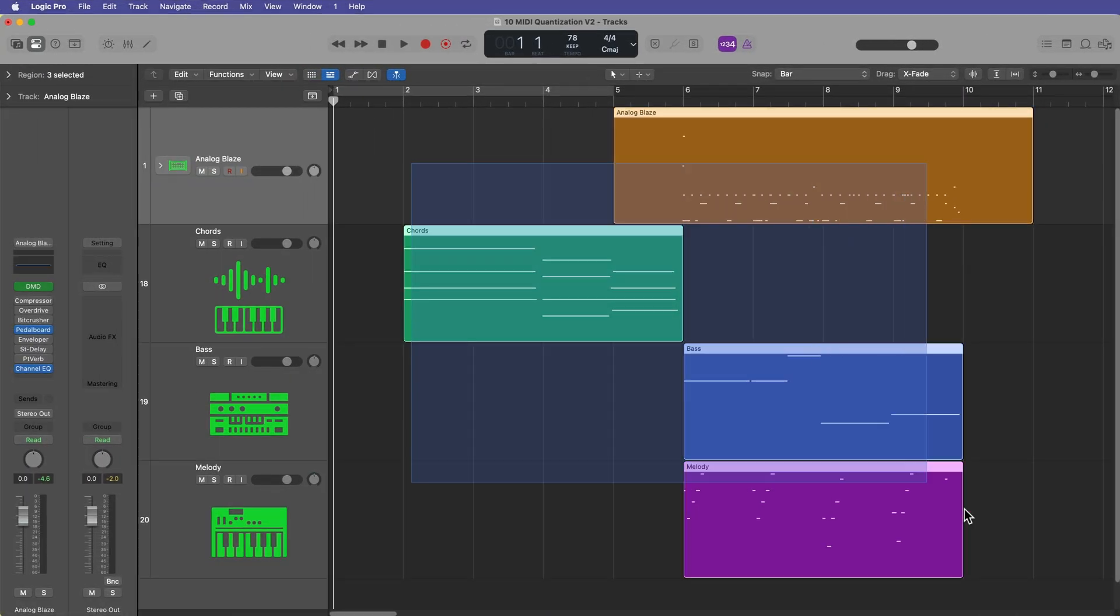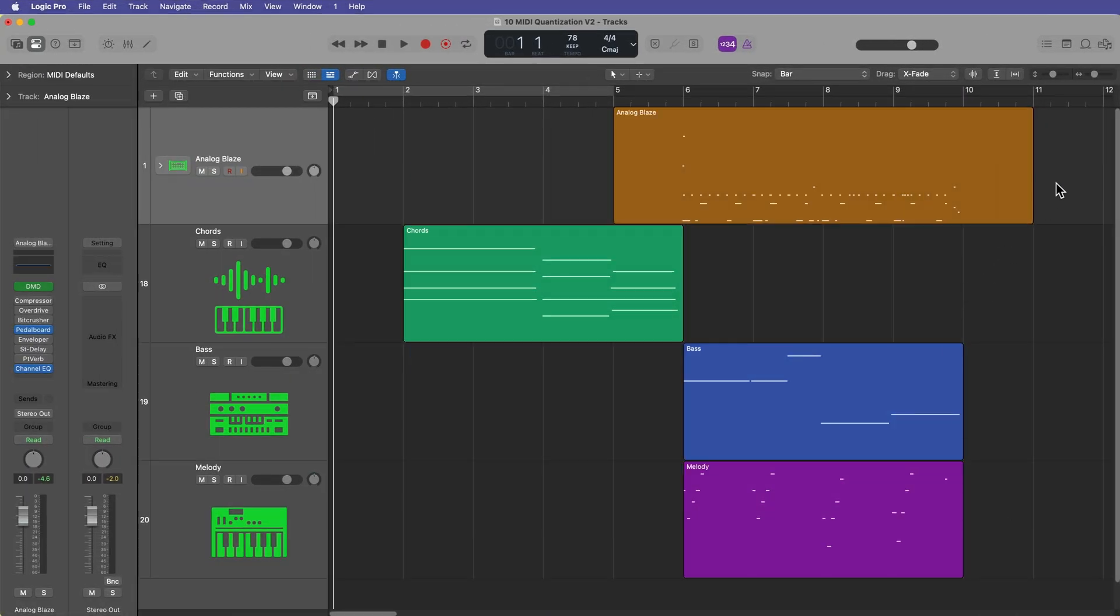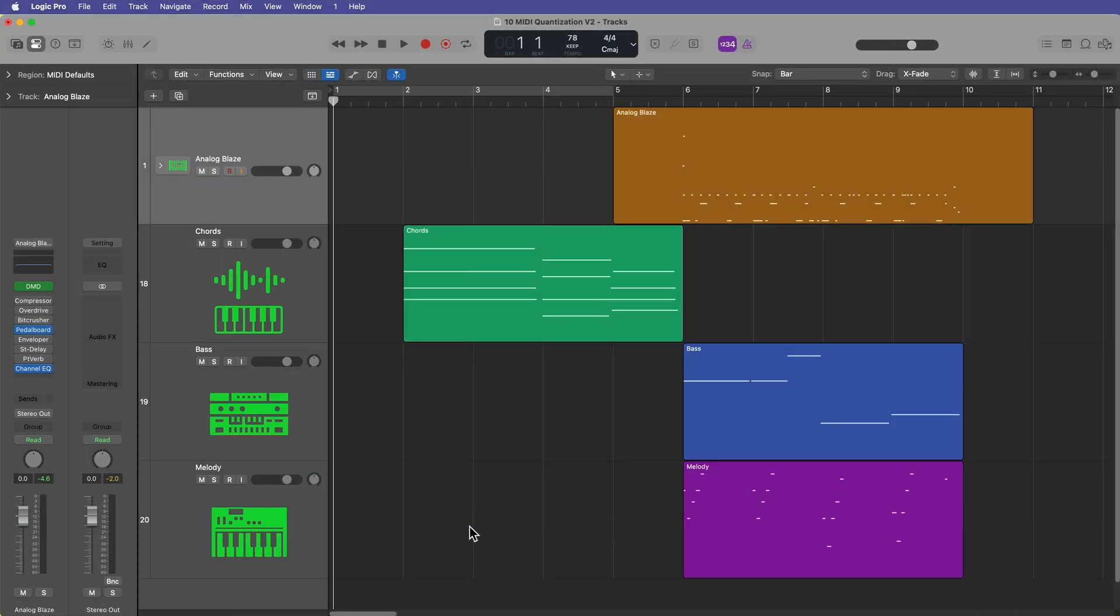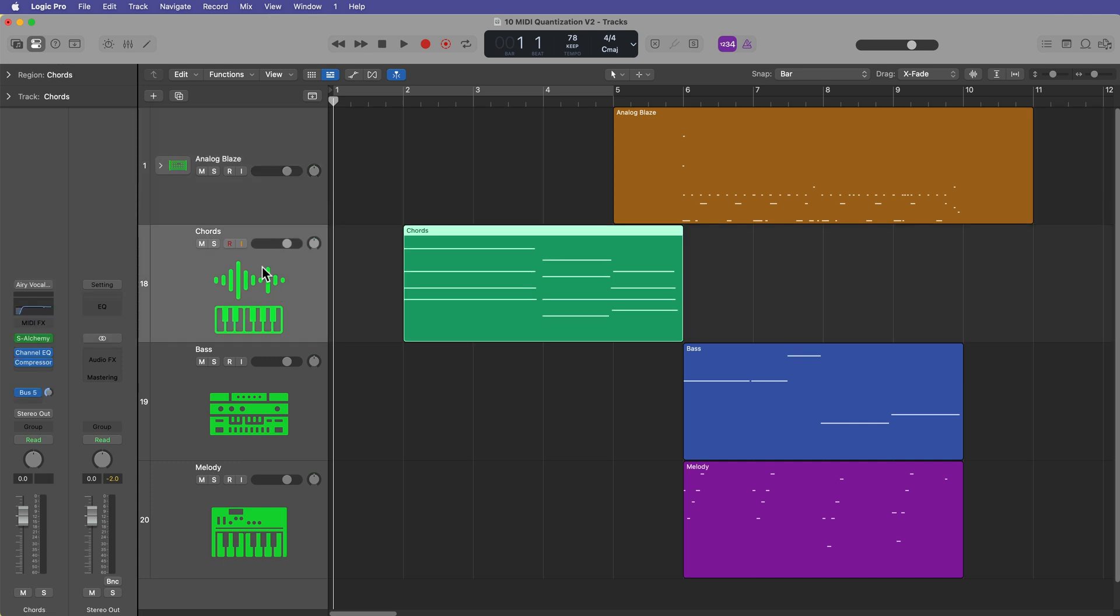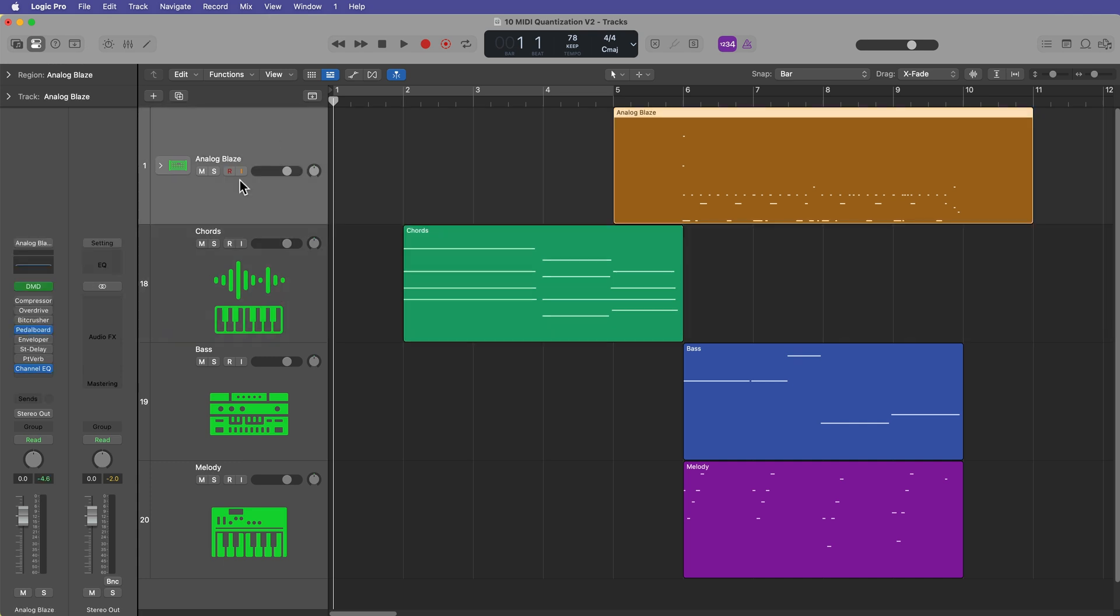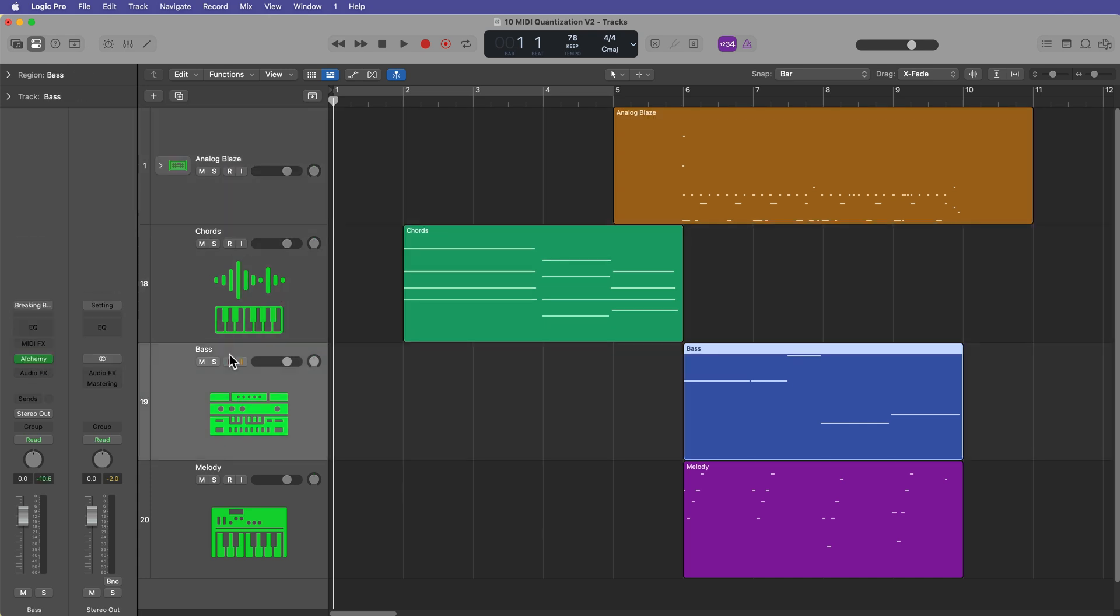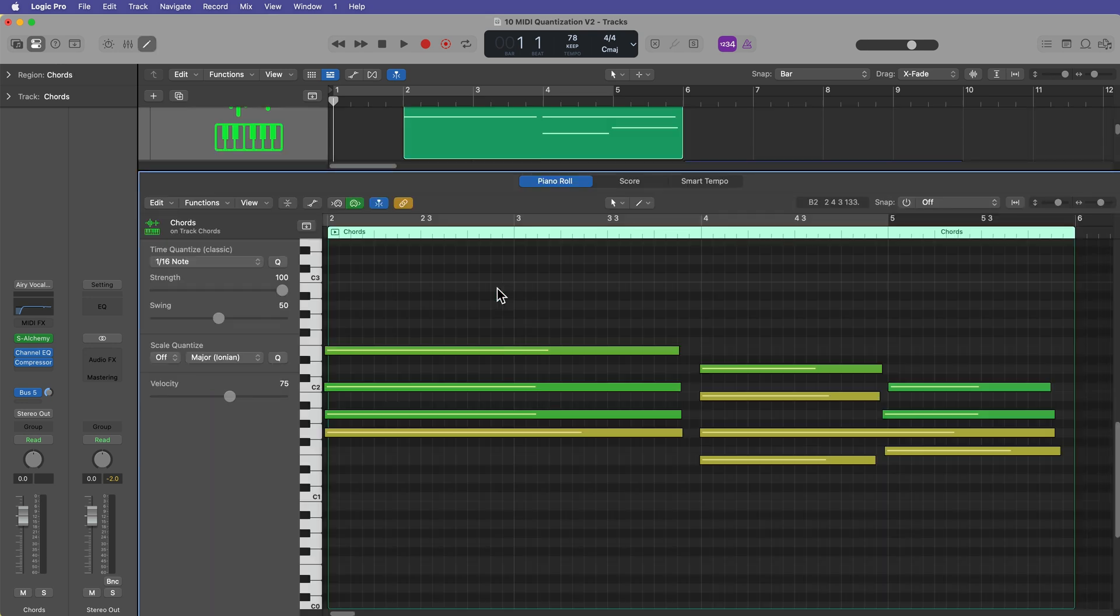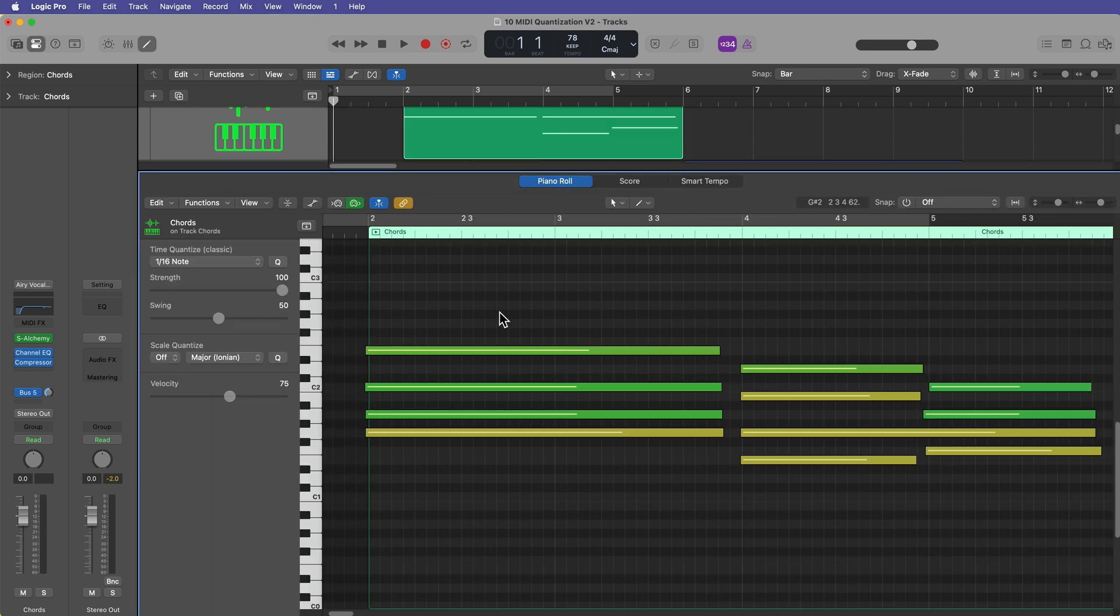Okay, so I've got a logic project here with just some loose musical ideas. All of these I played in with my MIDI controller, and I have not quantized them or edited them at all. We've just got chords, a beat, a bass, and a melody. Let's start with the chords. And I'm going to double click on this to open it up in the piano roll editor.